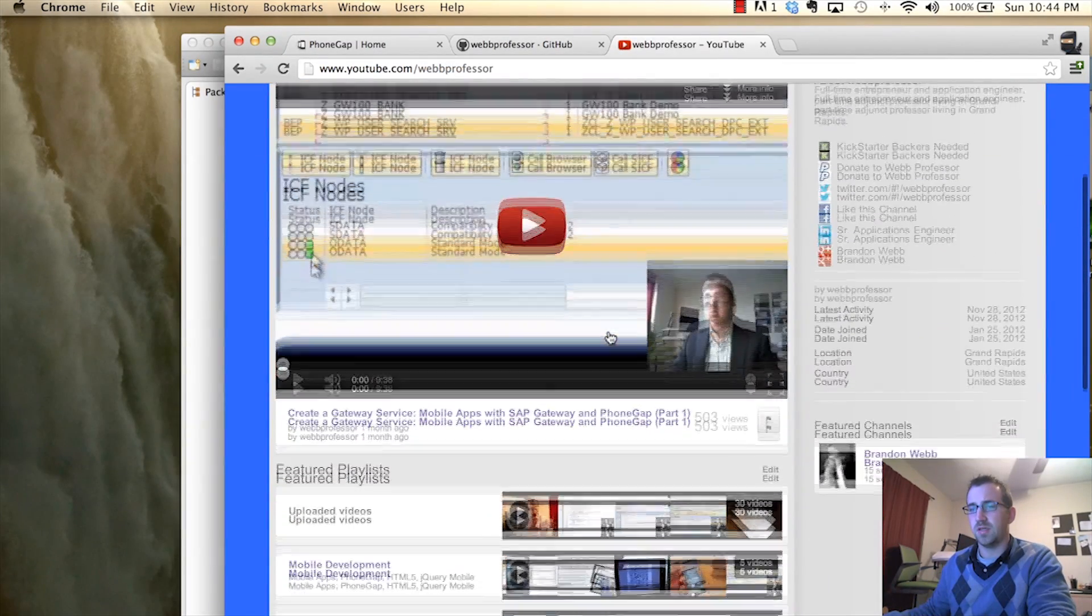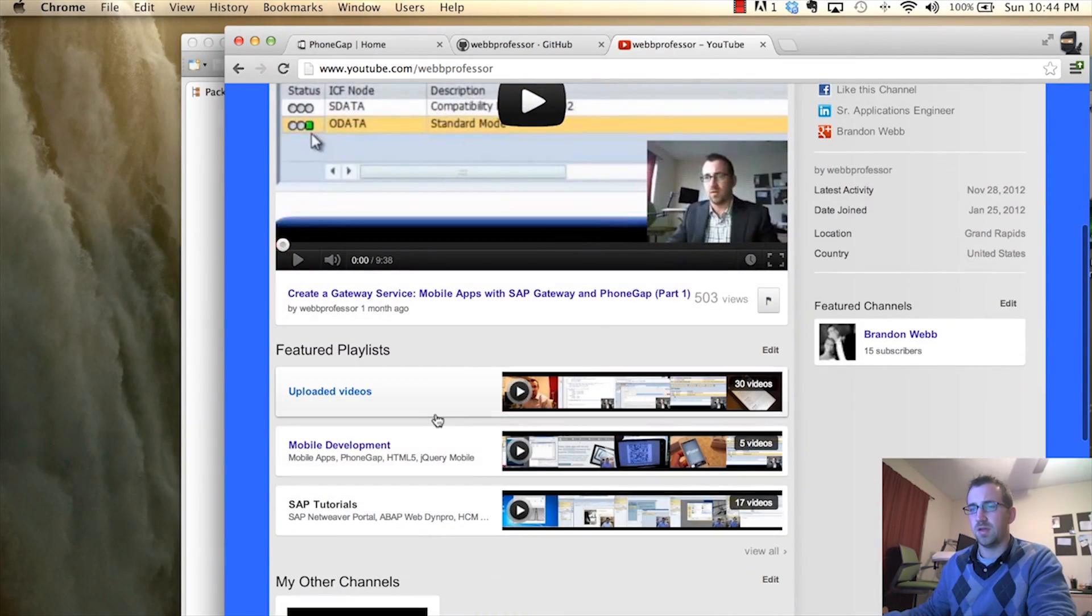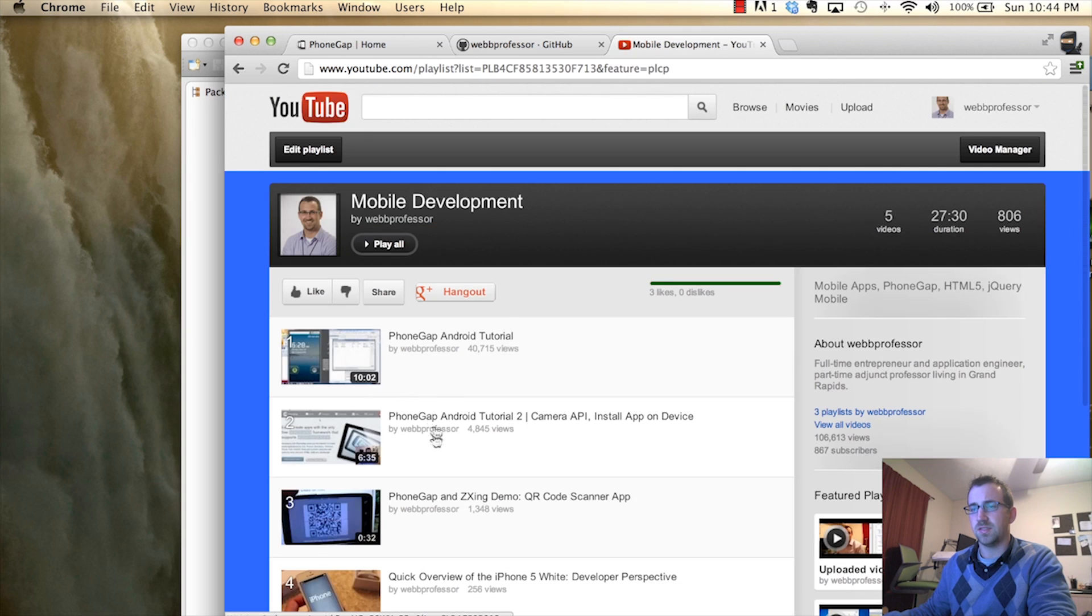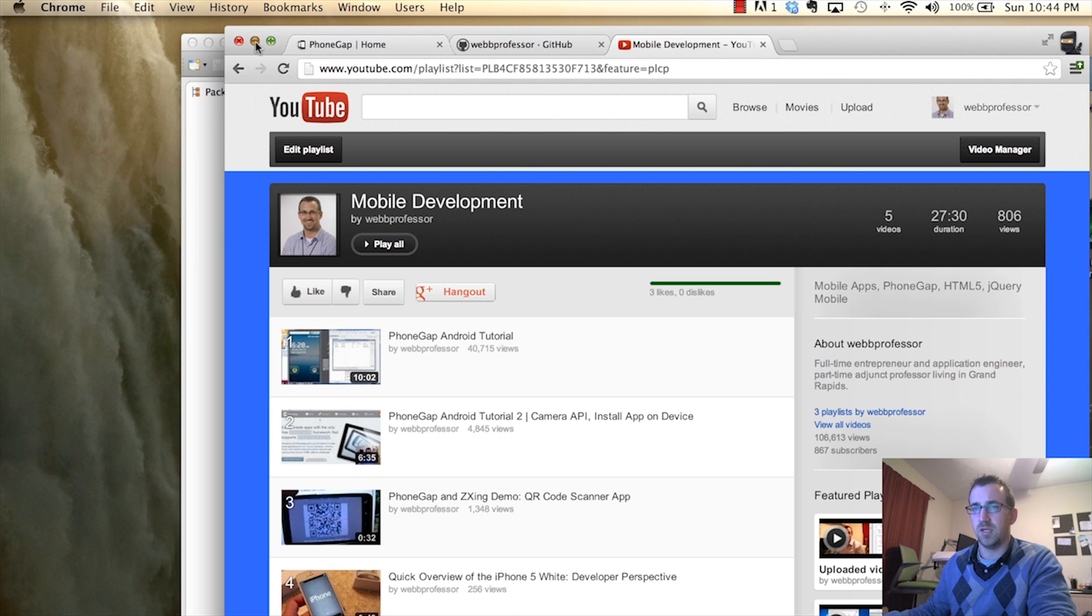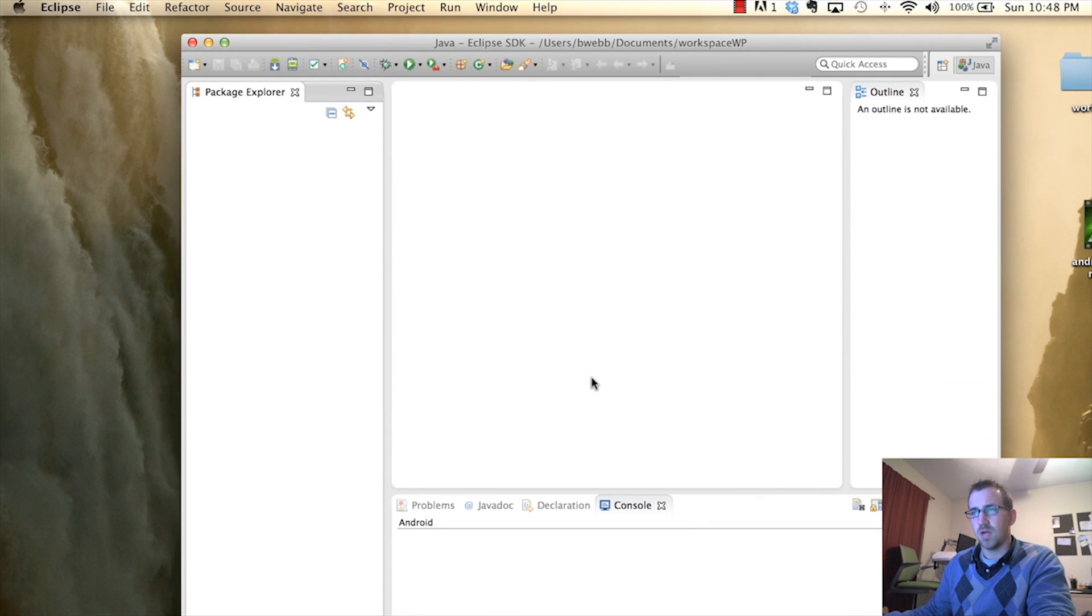Go to playlists, find the mobile development playlist. And it's the very first video. You click that PhoneGap Android tutorial and it will show you how to set up Eclipse properly to get to the point you need to be.